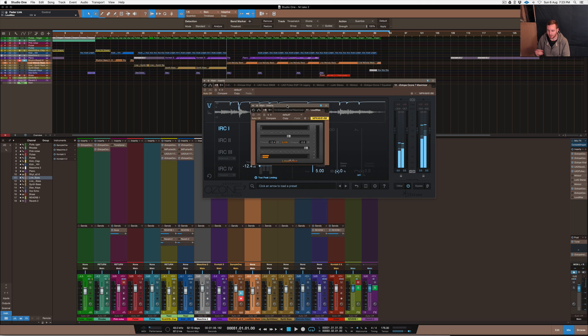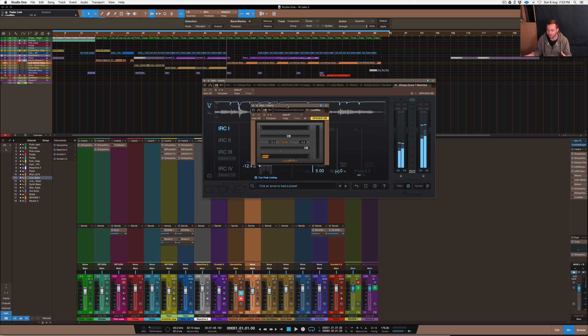When you download it, it comes in a little folder. Basically, it's just the VST. You have to drop that into your VST folders and it's just one VST. That's it.